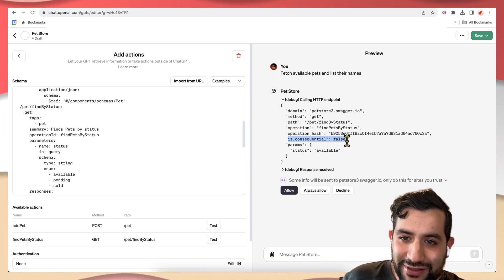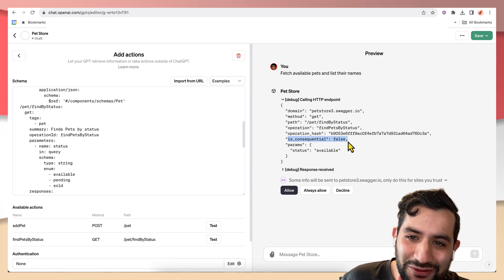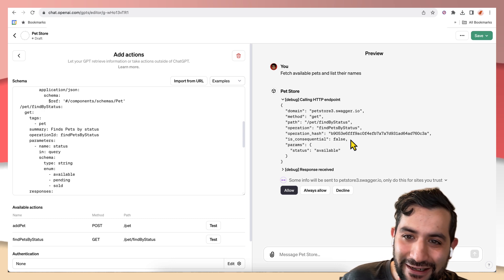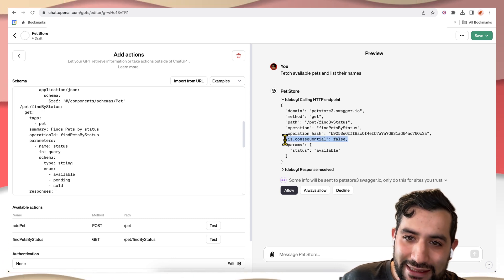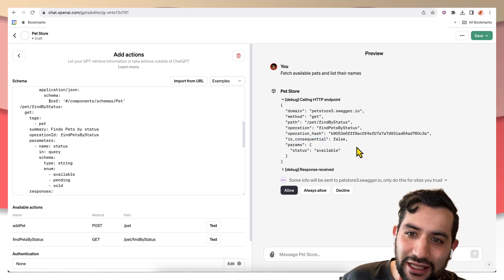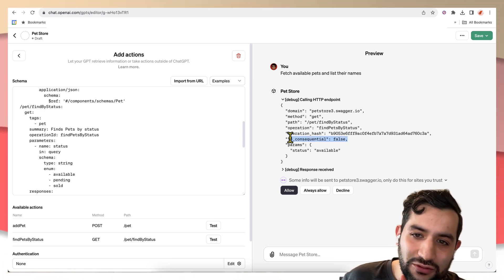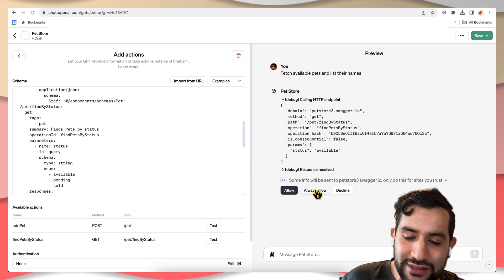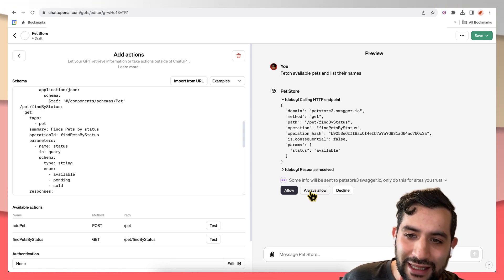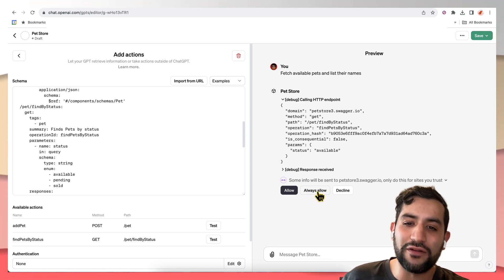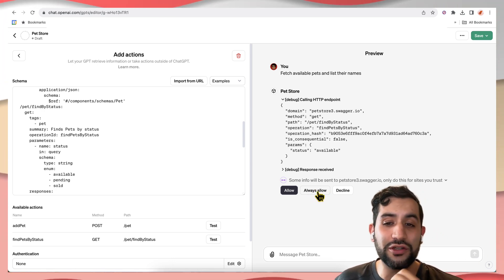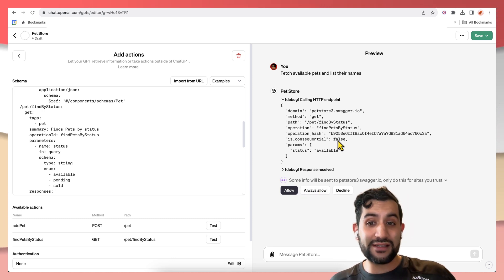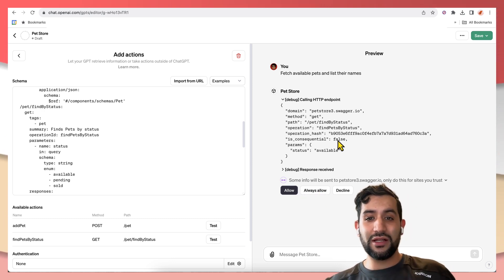And there's this really interesting is consequential flag that got added here. And all this means is that if it's not consequential, then it shows this always allow button here. So you can verify that this is an action you want to take.